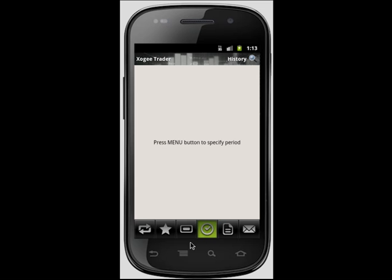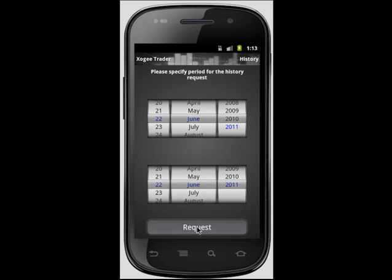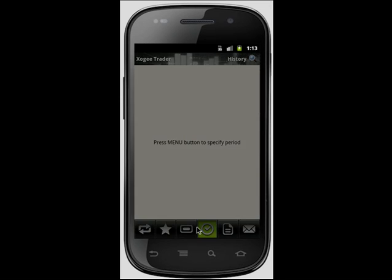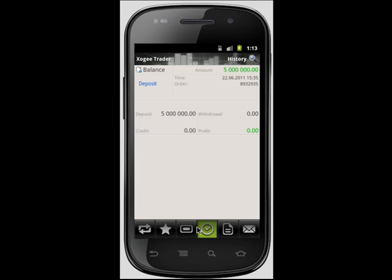Your trade history gives you a comprehensive rundown of all your closed orders, removed pending orders, deposits, withdrawals, and credit. By clicking on the menu button of your Android, you are able to specify the period you wish to view. All you must do is enter a start date and an end date followed by the request button.